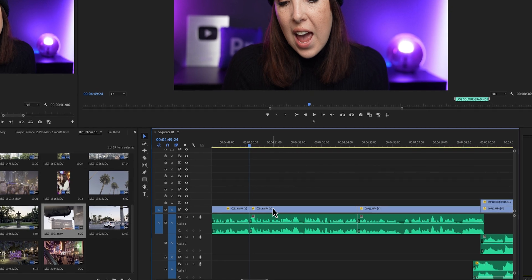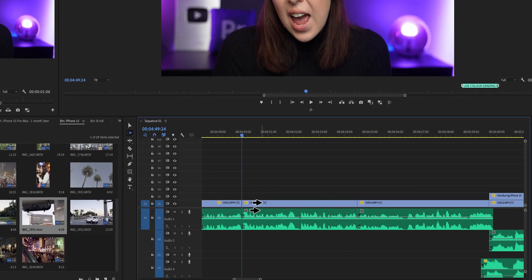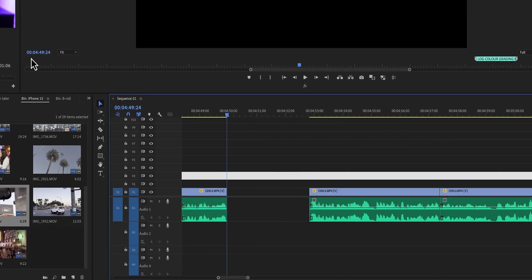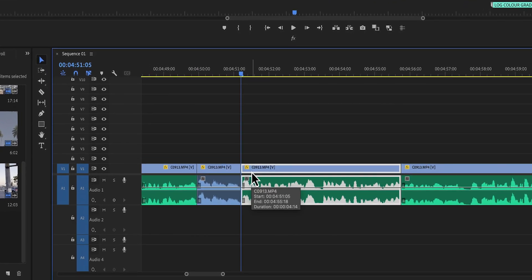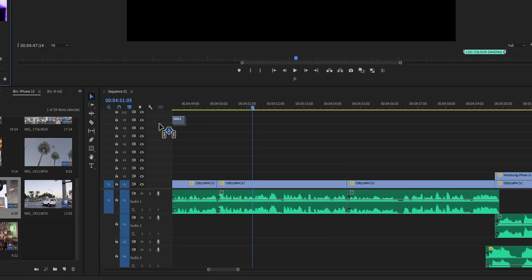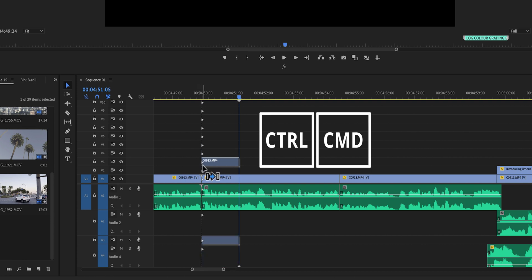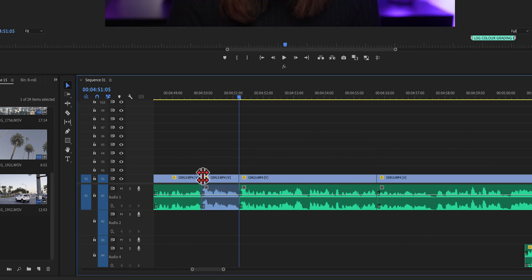The next tip is really helpful if you or your client decides to switch up some clips or insert a clip in between two clips. At first it feels annoying because you have to move clips away, make a big enough space, drop the clip in, and then move them back. But instead, hit Control or Command on a Mac and drag the clip in between the two clips. This clip will now be inserted on the timeline without overwriting any of the other clips.